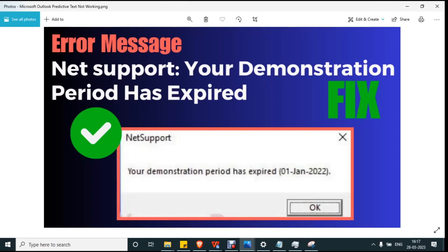Hi everyone, welcome to wealthquint.com. Today we are going to look at the startup error message called 'Your demonstration period has expired' from NetSupport. Usually this error occurs if there is some corrupted file in the system, some changes in the settings, or you may have installed the trial version and the trial version might have expired.